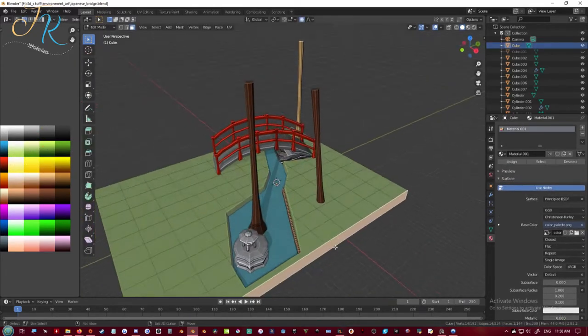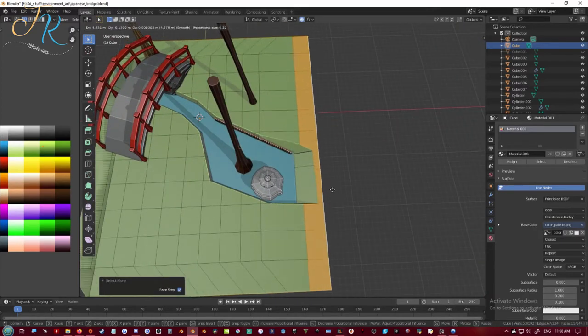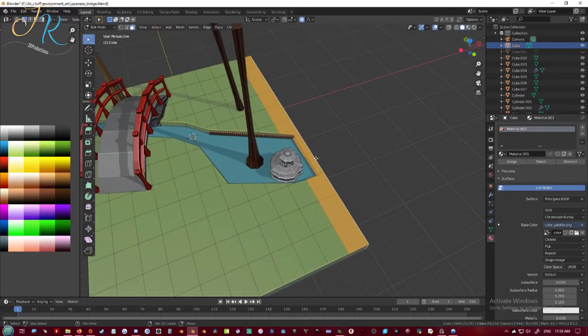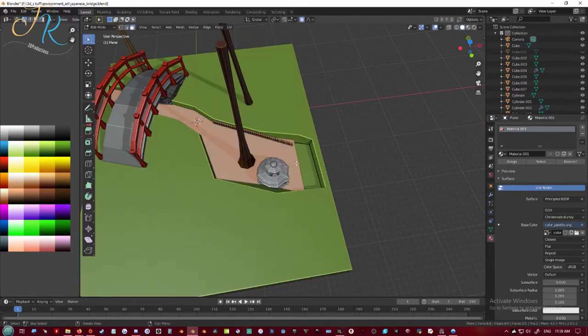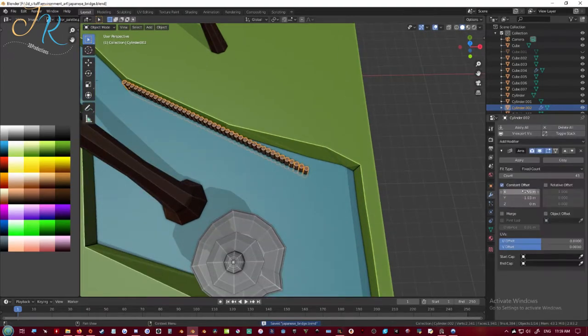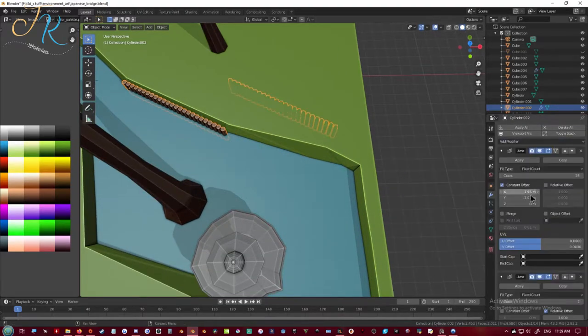Now I'm just going to be adding more trees to the environment. And I also want to stretch out the environment horizontally because I don't want it to be seen in the camera view.